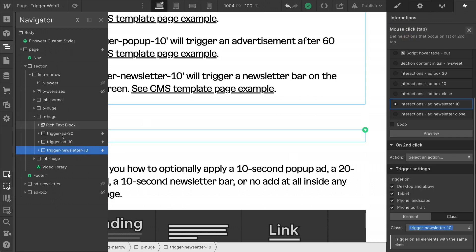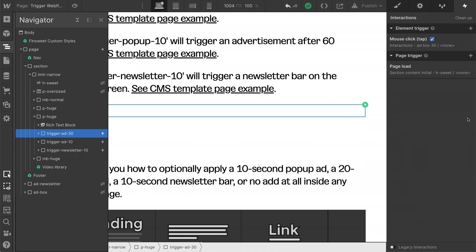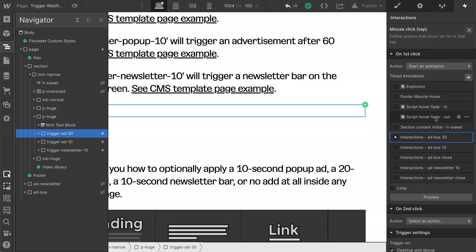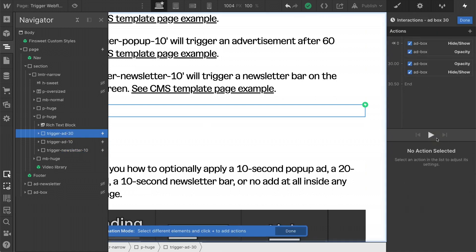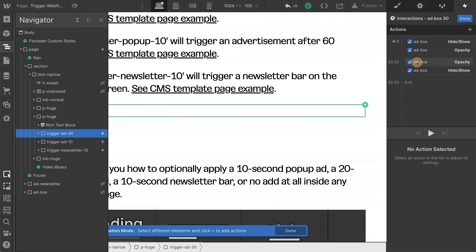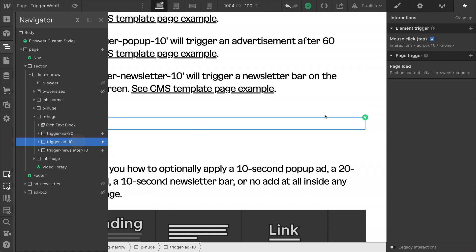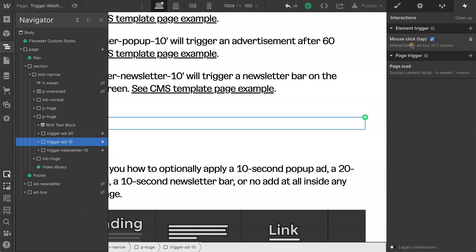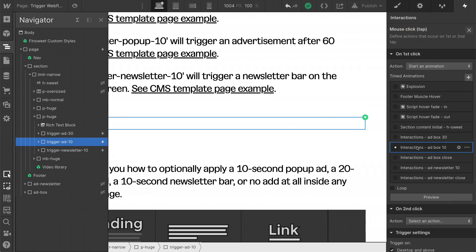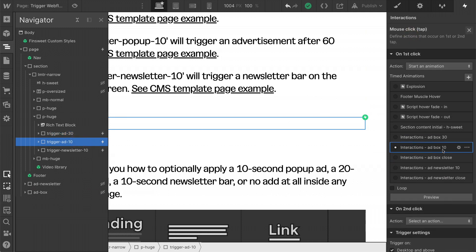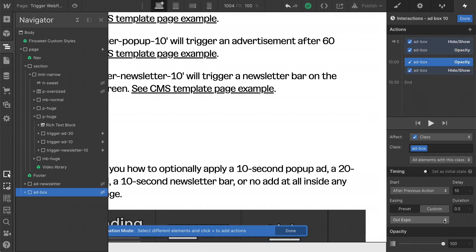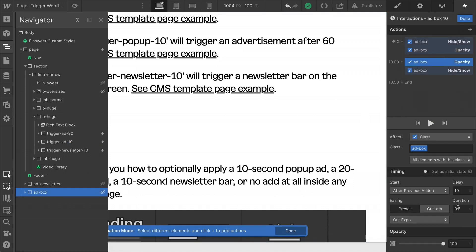Back to 30. We have interactions ad box 30. And here we're waiting 30 seconds and then we will show that ad box. And if we go to 10, we'll see that the 10 is a different interaction ad box 10. And we are going to show that box after 10 seconds.